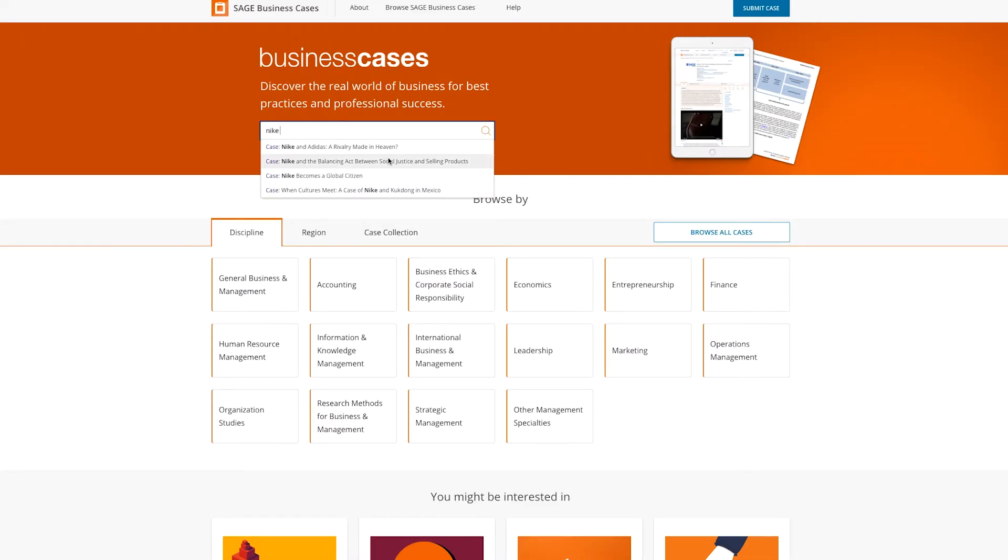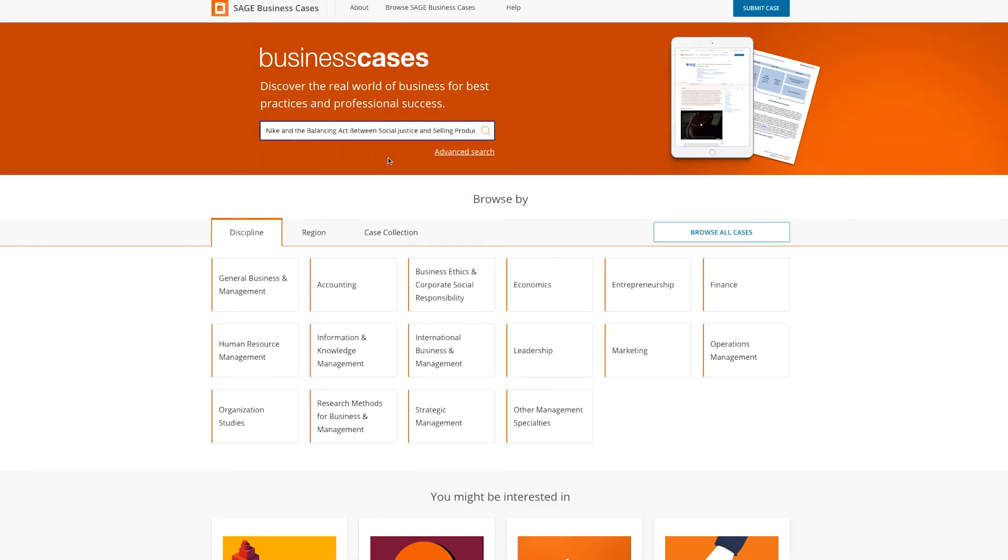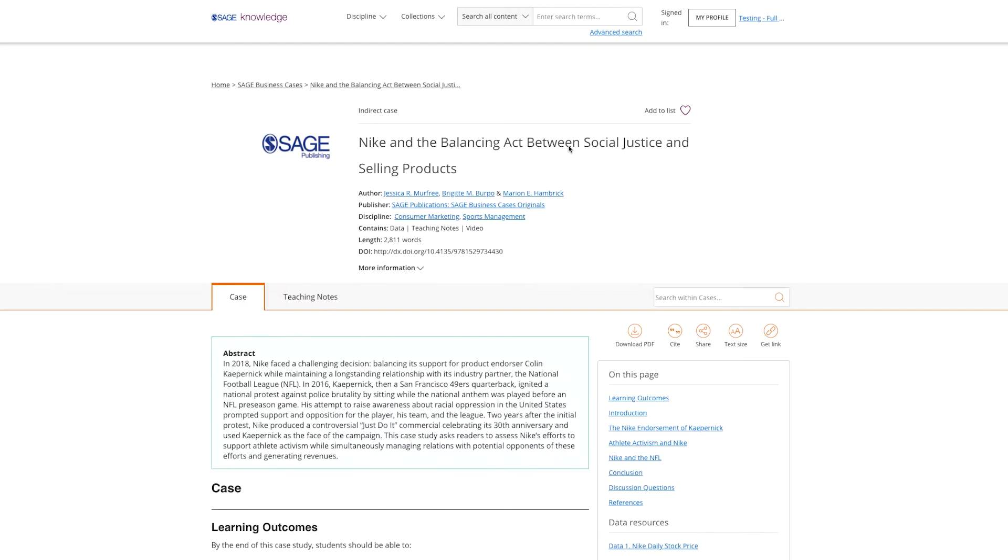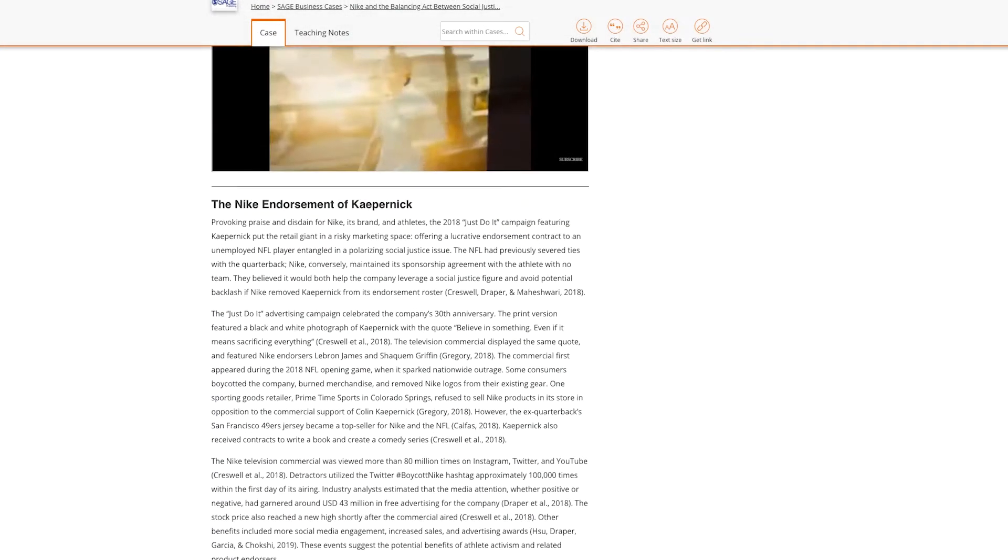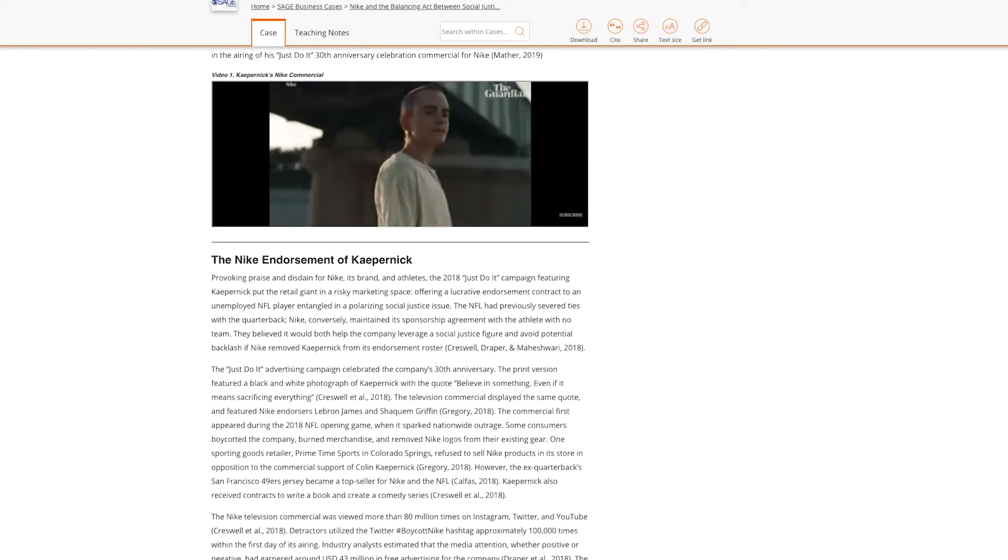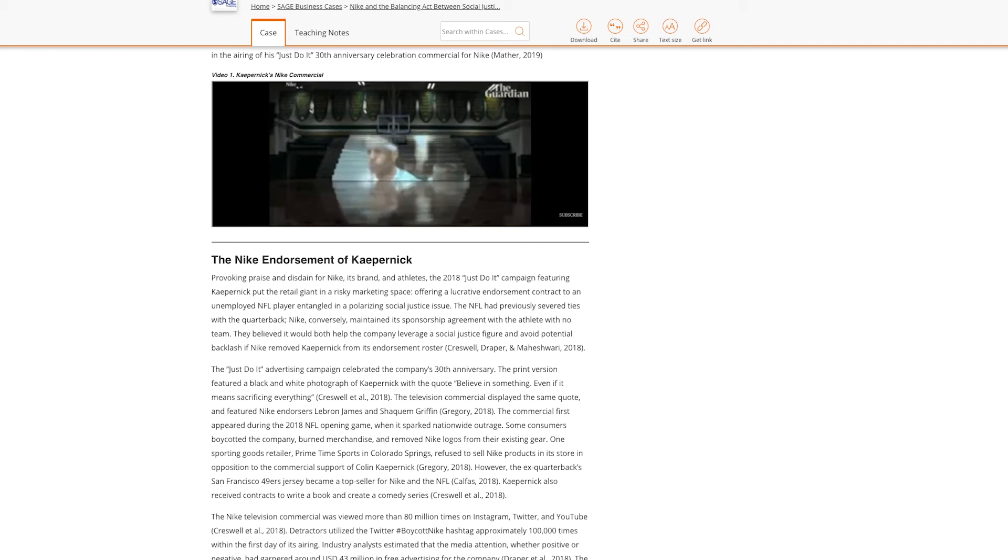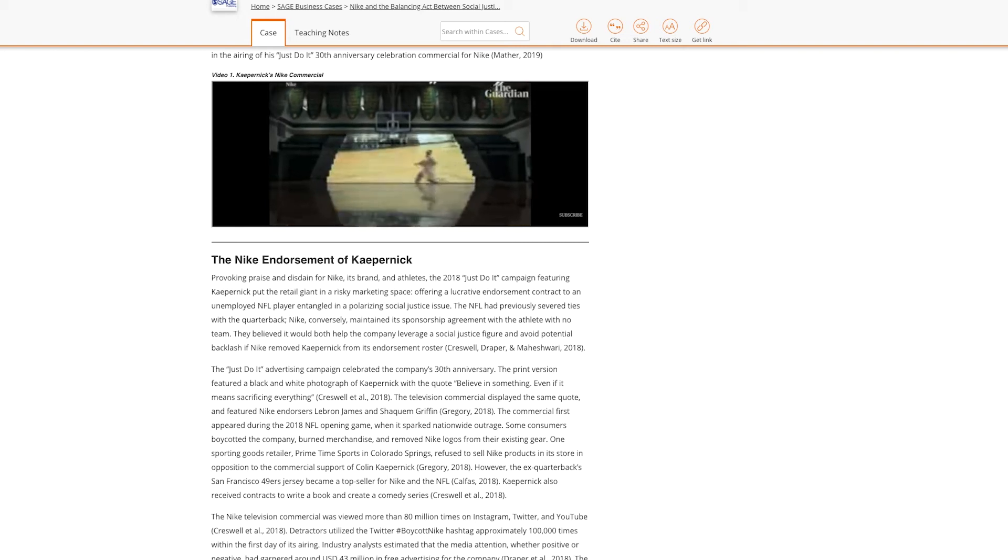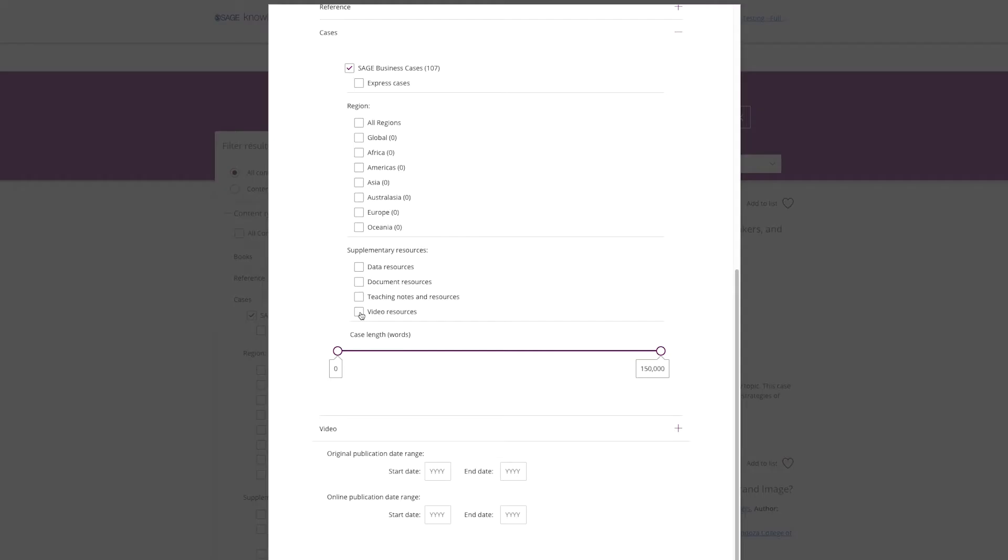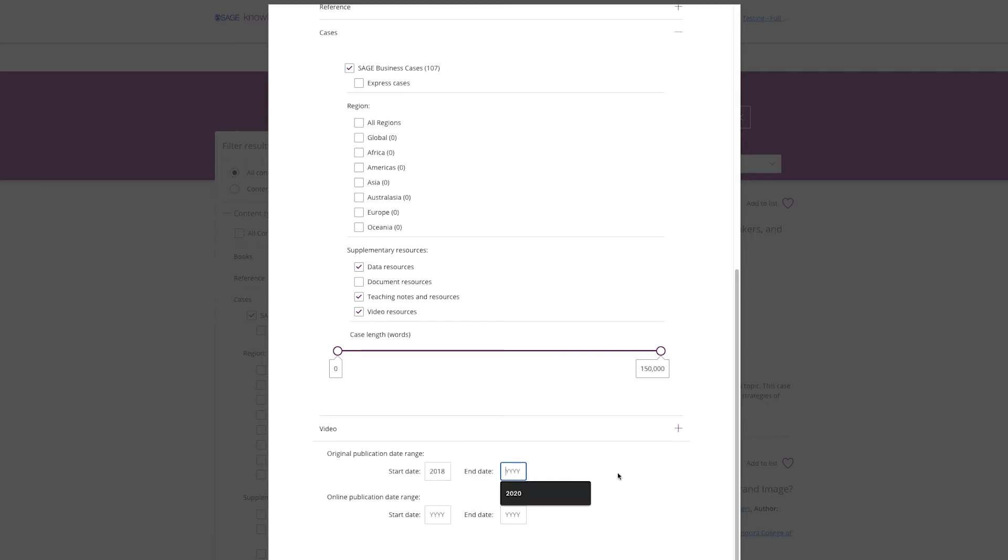Our new interface allows users to seamlessly access our new content types. You can access all of our cases with data, video and teaching notes from the homepage. Or you can search for cases that contain video or data embeds and filter the results by publication date and length.